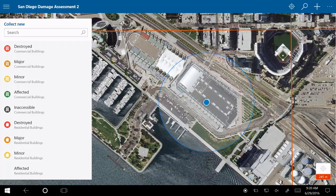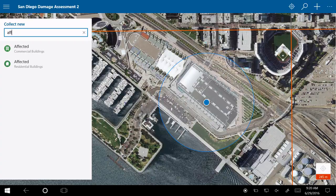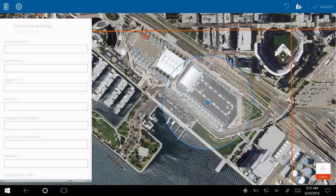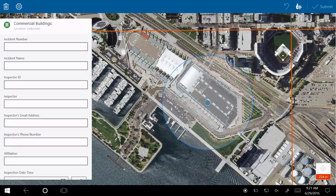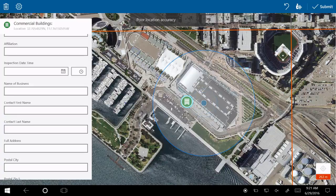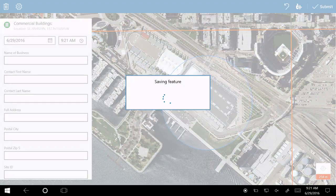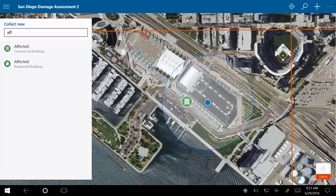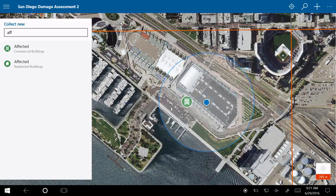A couple of other points to note: we support the ability to filter a long list of feature types by typing a couple of characters to get a smaller list. The process for collecting is much the same — my GPS is poor in here at 260 meters, but you have the same ability to enter information, use pick lists, and submit. So just a couple of ways to minimize the amount of data you're syncing back and forth when working offline, available now in Collector and ArcGIS Online as well as Portal.